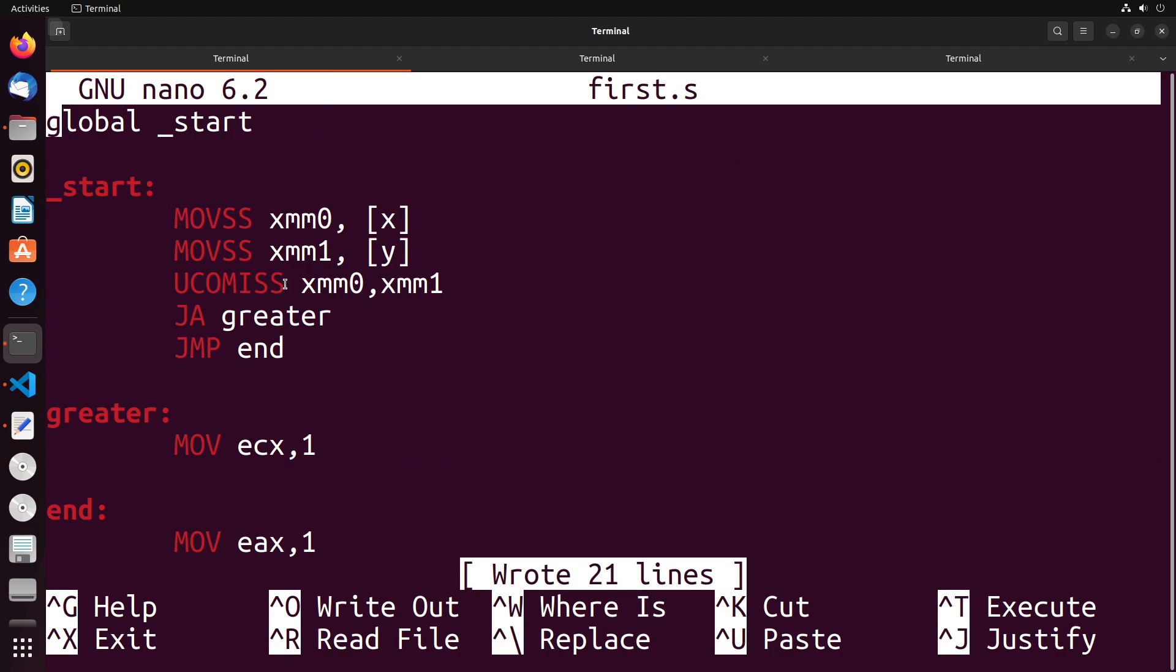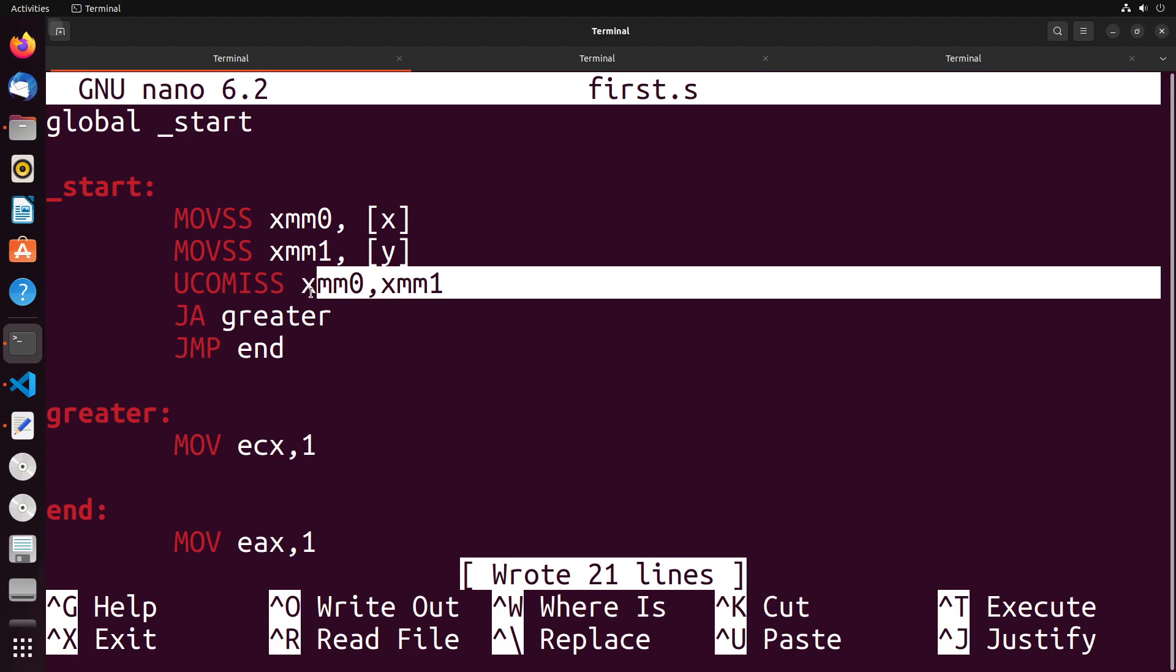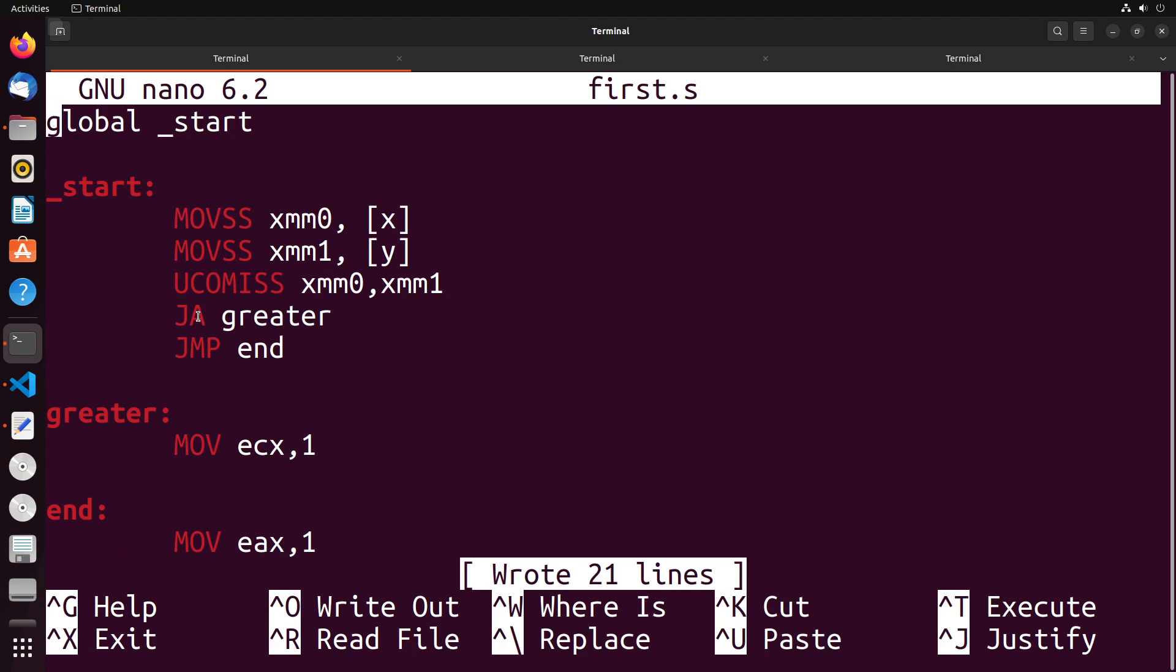So just to summarize, UCOMISS is used to compare floating point numbers. We use JA or JAE for greater than or greater than or equal to respectively, and then JB and JBE for below, which is less than or less than or equal to respectively. And then JE we can use for equals as well.